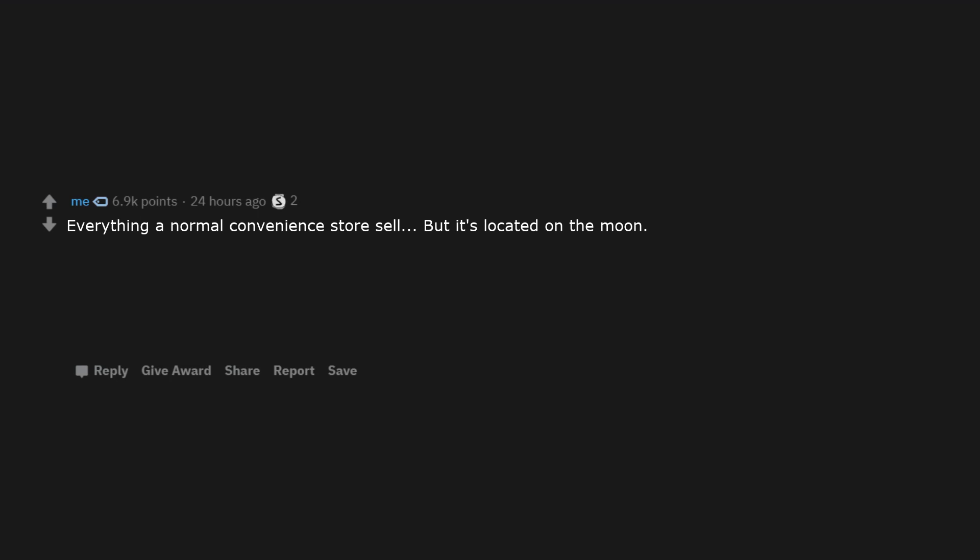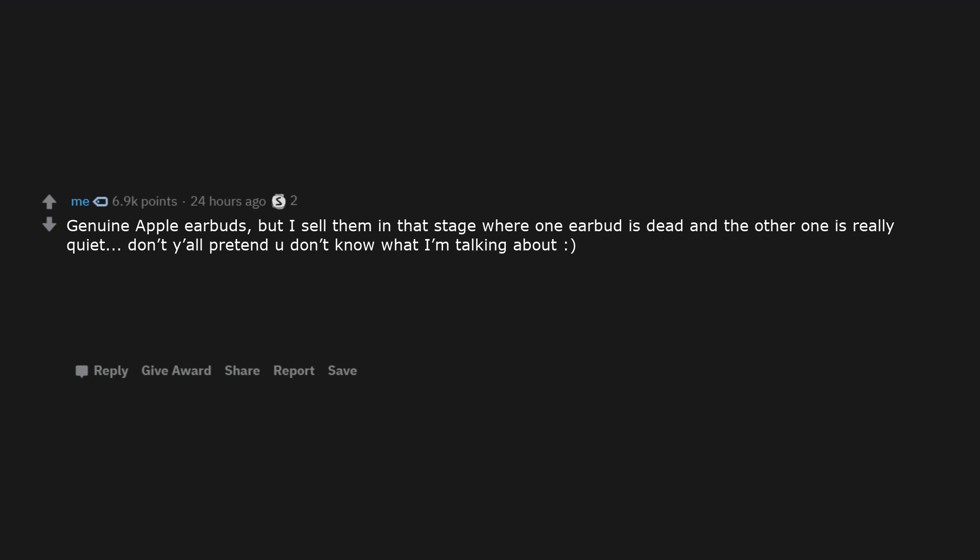Everything a normal convenience store sells, but it's located on the moon. Genuine Apple earbuds, but I sell them in that stage where one earbud is dead and the other one is really quiet. Don't y'all pretend you don't know what I'm talking about.